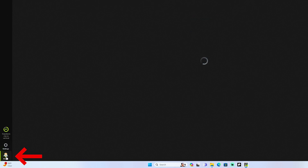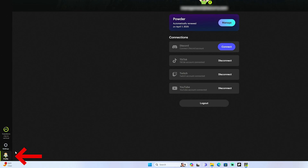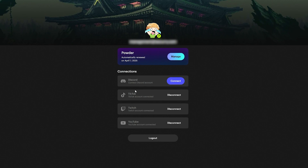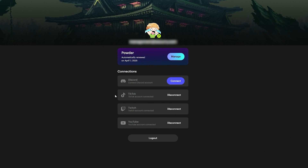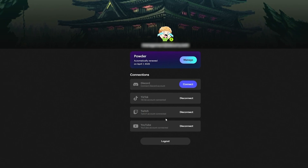Once you've done that, come to the left-hand side and select Profile. This is where we're going to connect all of our accounts. I encourage you to connect your YouTube account, your Twitch account, your TikTok account, and you can also connect your Discord. The reason you want to connect these is that we'll be able to pull in our Twitch streams, pull in our YouTube streams, and then automatically post our clips directly to TikTok.